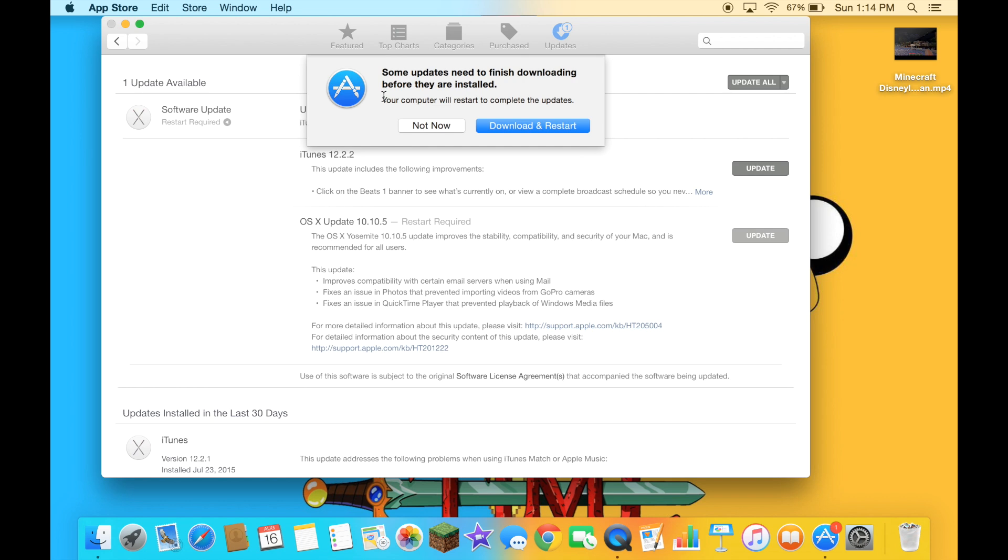The message says your computer will restart to complete the updates. We click on download and restart. And I will switch to record with my iPod right now. And I'll be back.